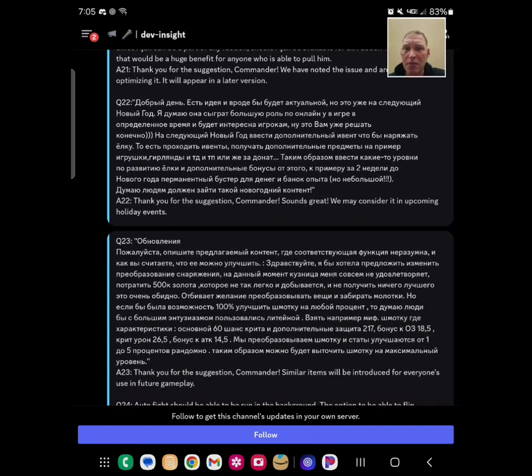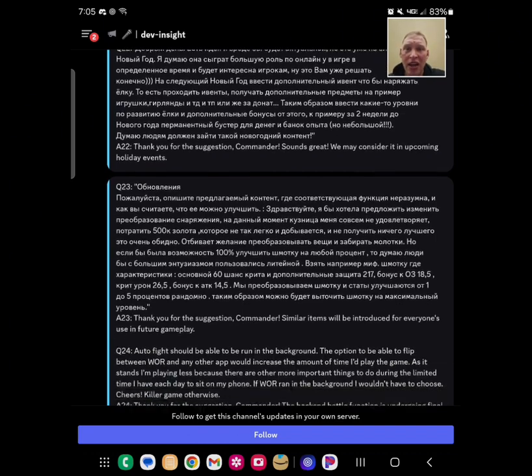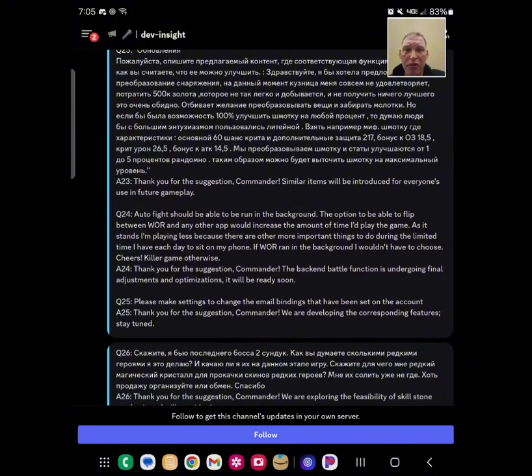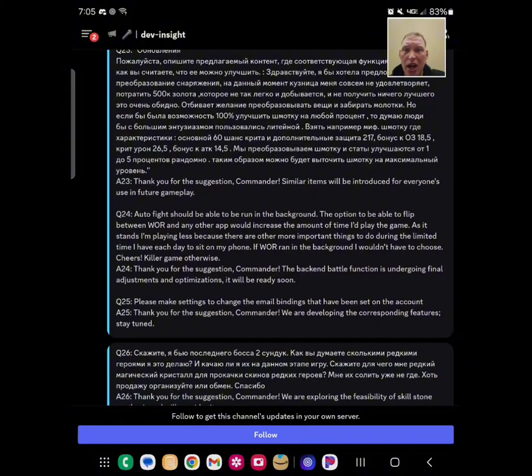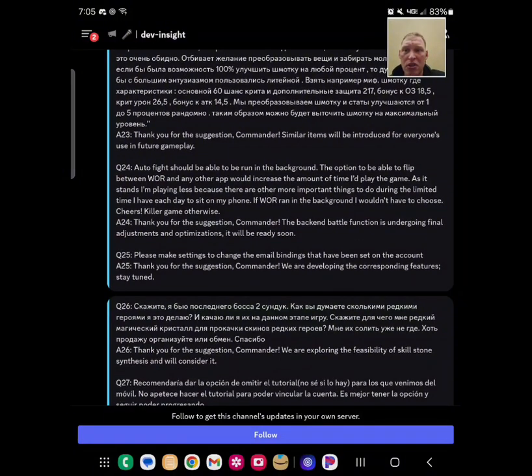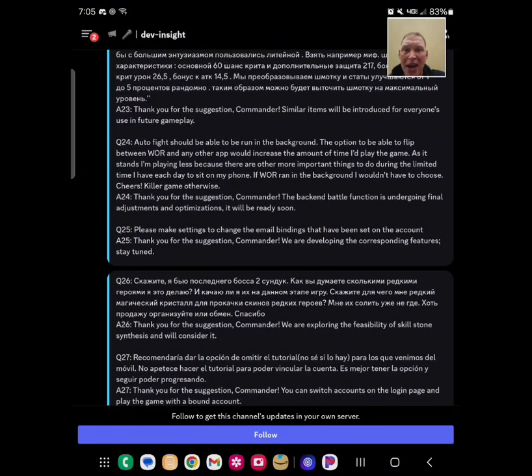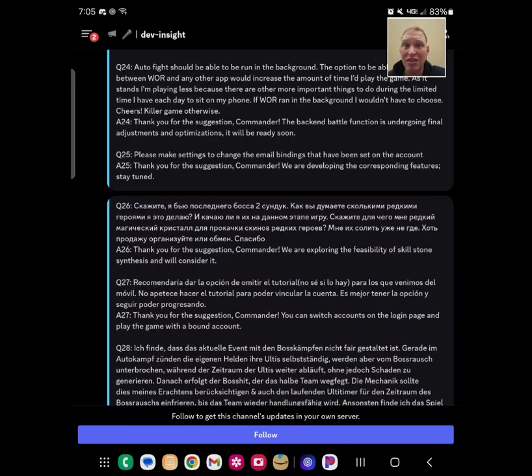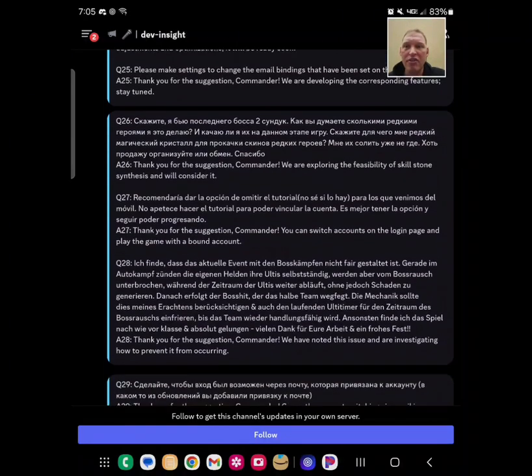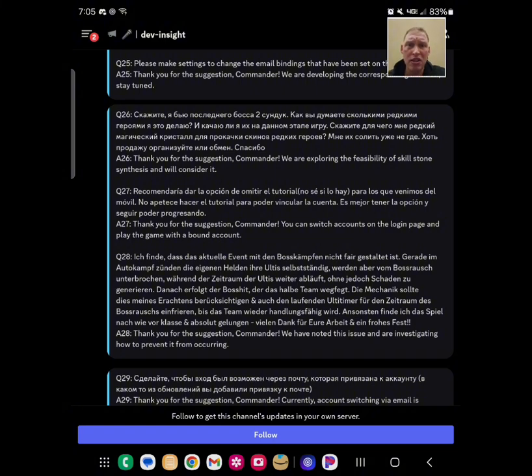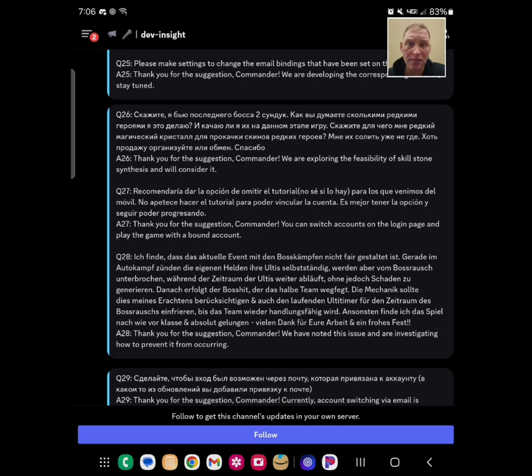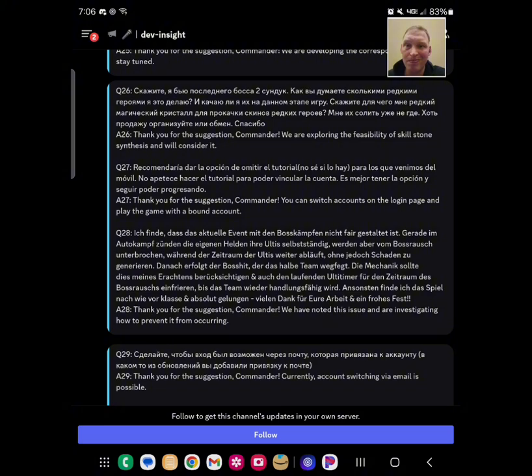Something else I can't read. We may consider adding it. I'm sorry, I can't read it. Something else I can't read. Thank you for the suggestion. Similar items will be introduced. Autofight should be able to run in the background. And they said, hey, it's undergoing final optimizations. We're working on Autobattle. Stay tuned, which is great. Makes settings to change email bindings. They're currently developing it. Something else I can't read. Exploring the feasibility of skill stone synthesis. So this is kind of in line with the previous question I'm inferring from the answer, right? Where we have too much rare skill stuff. They're probably asking if we can, you know, convert some of them into epics and some of those into legendaries. And they said, hey, we're thinking about it. So maybe.